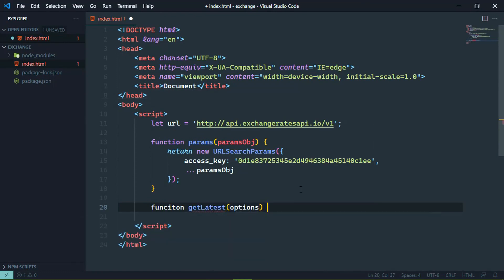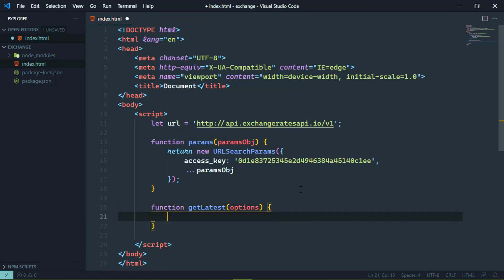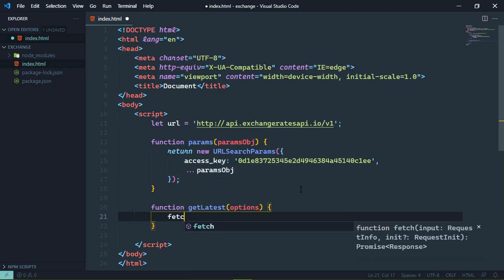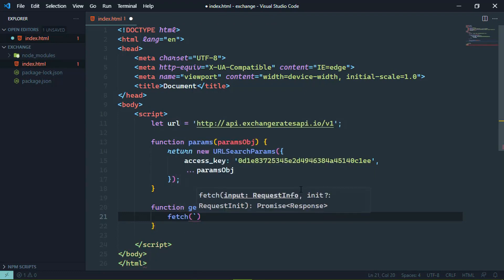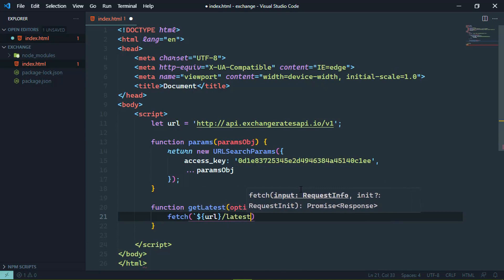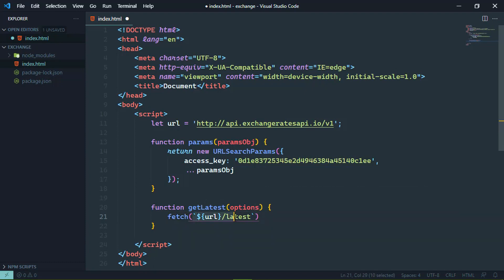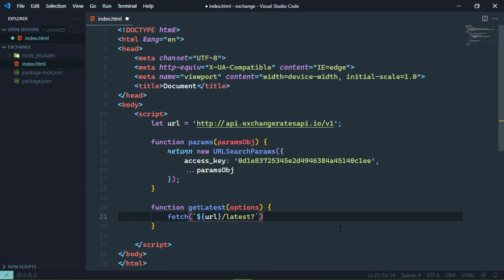So we are going to have a function called get latest. And then we will accept some options that would be like the base currency or the symbols that we want to include. And then this is where we're going to make our actual request using fetch. And we are going to include the URL and then we will have the slash followed by the endpoint latest. And this is why I didn't want to include the slash in the URL because this is just my personal preference. But whenever I'm building a URL, I like to see the slash there.